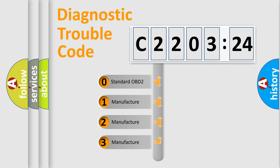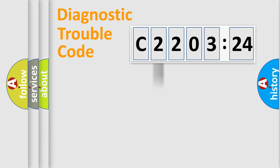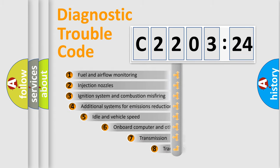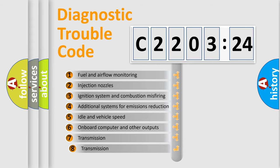If the second character is expressed as zero, it is a standardized error. In the case of numbers 1, 2, 3, it is a more specific expression of the car-specific error.